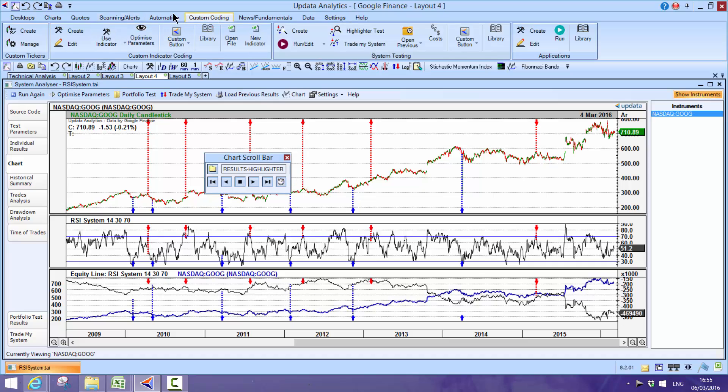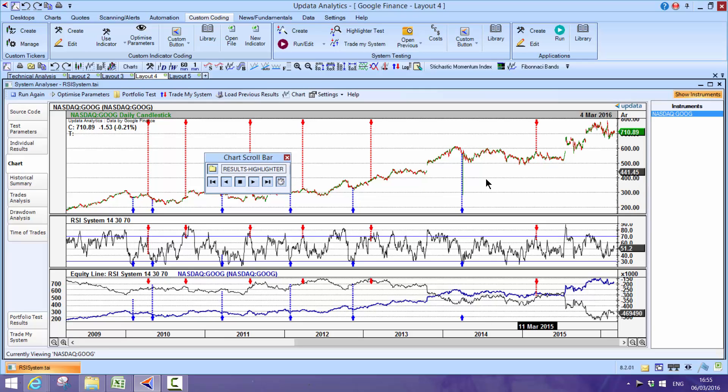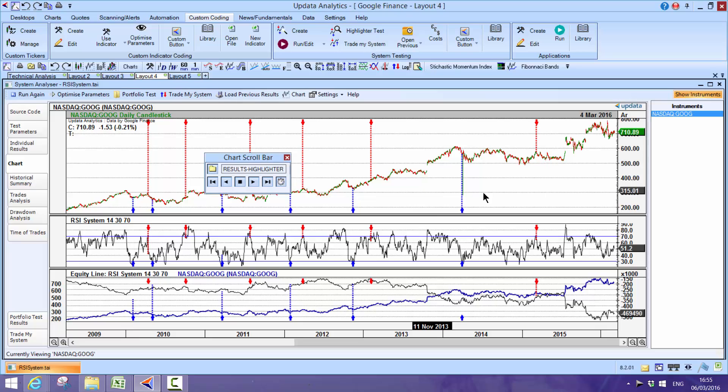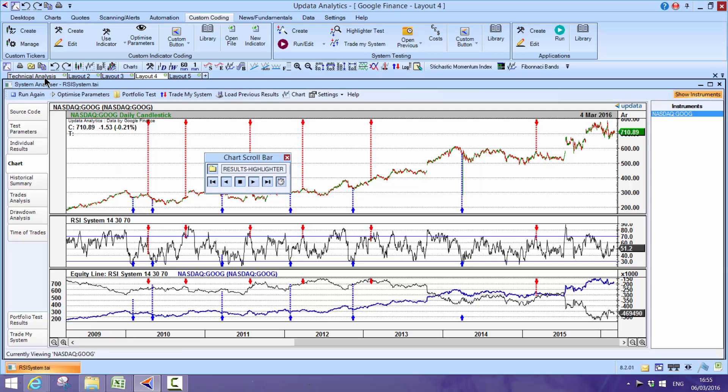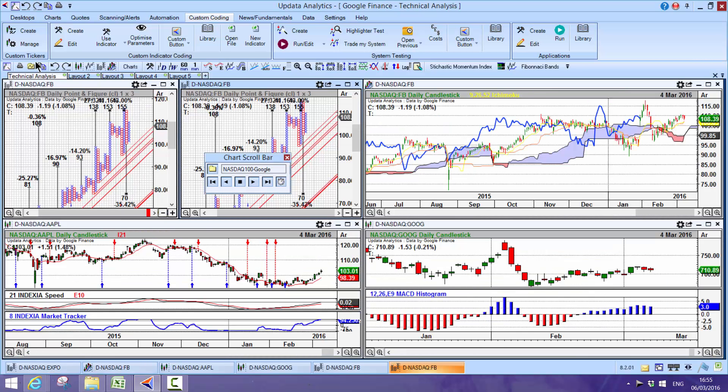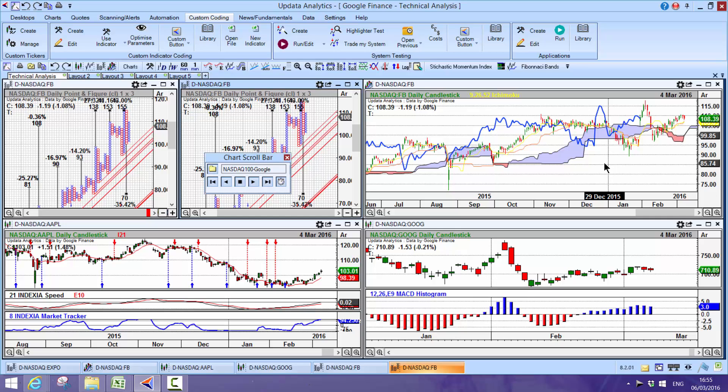Updata also comes with a full blown system testing library. Here again I'm testing NASDAQ data that's come off Google, testing for the Google share price itself, testing the RSI and how that would work, and then I could optimize those variables as well. Take a look at some of our other videos on system testing and our technical analysis features. But that's Updata running on Google Finance data. Why not give it a try yourself and see just how good it is, the ability to get much more value from that free data source.